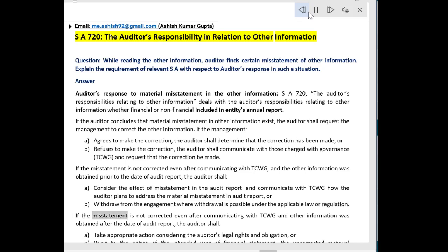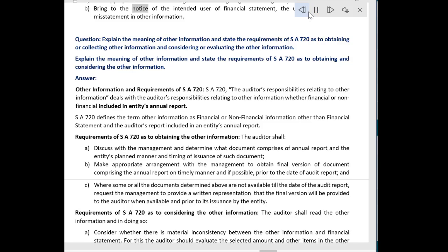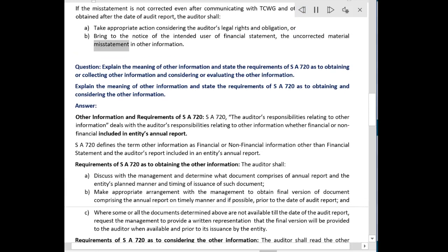If the misstatement is not corrected even after communicating with TCWG, and the other information was obtained after the date of the audit report, the auditor shall take appropriate action considering the auditor's legal rights and obligations, or bring to the notice of the intended users of the financial statement the uncorrected material misstatement in the other information.